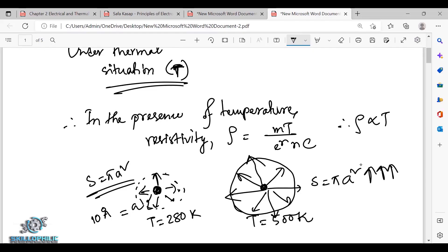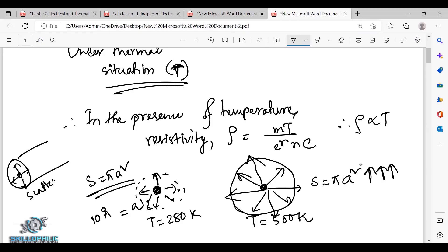This area is a scattering center, approximately 10 angstroms. The scattering center area is less than the total area, so the scattering is limited. We need to account for one atom as the scattering center and the electron interaction with that atom.